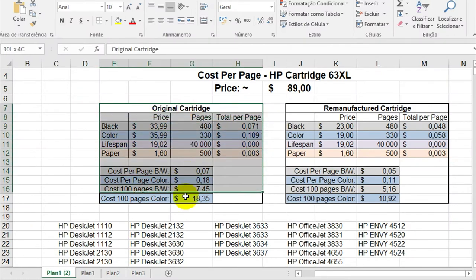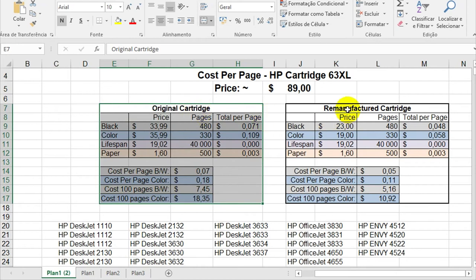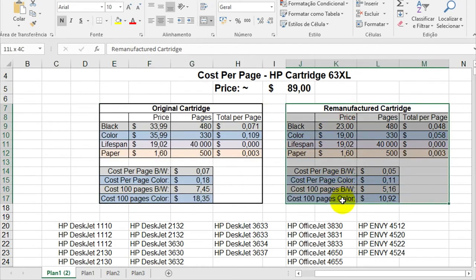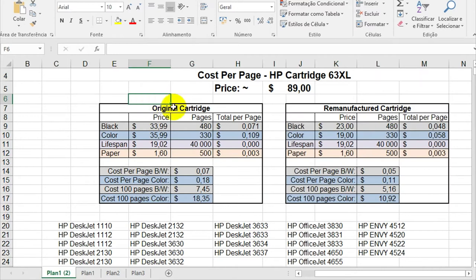This table is for the original cartridge, and this other one is for the remanufactured cartridge. So if you want to use the original cartridge, this will be the cost of your prints.